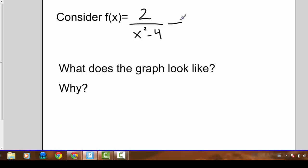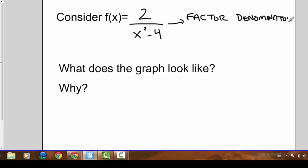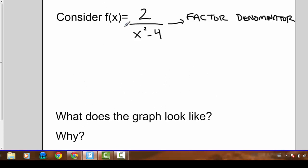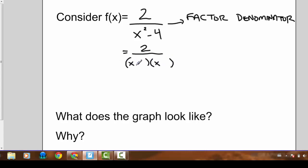Let's go back to the equation and factor the denominator. The numerator of 2 can't be factored. The denominator x squared minus 4 is a special type of factoring called difference of squares, so we end up with two brackets: the square root of the first term in both brackets, a positive sign in the first bracket, a negative sign in the second, and the square root of the last term which is 2. So the two factors are x plus 2 and x minus 2.